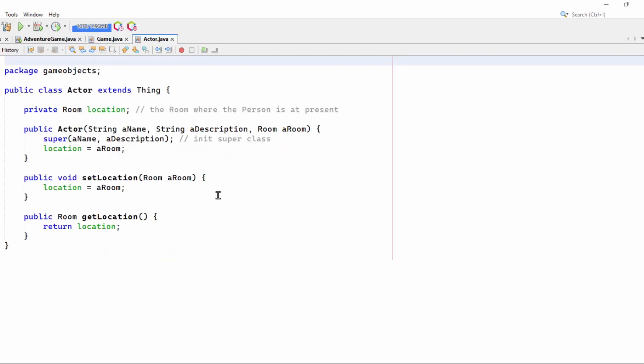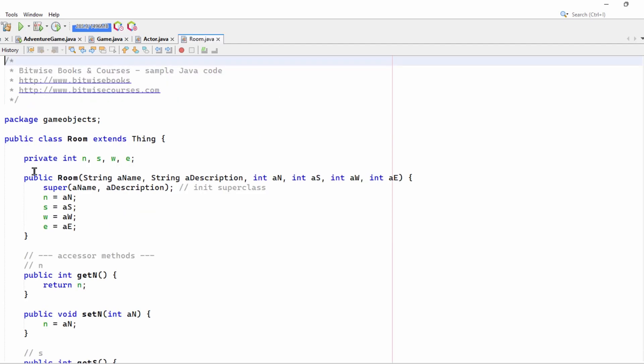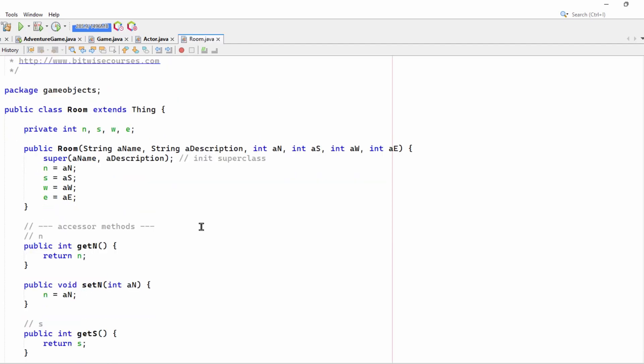Let's have a quick look at the Actor class. Very similar to my C-sharp Actor class. It just has a location. It's a descendant of the Thing class. Thing has a name and a description. So it calls the base class in Java. That's using this super rather than base as in C-sharp. Apart from that, very similar to my C-sharp version.